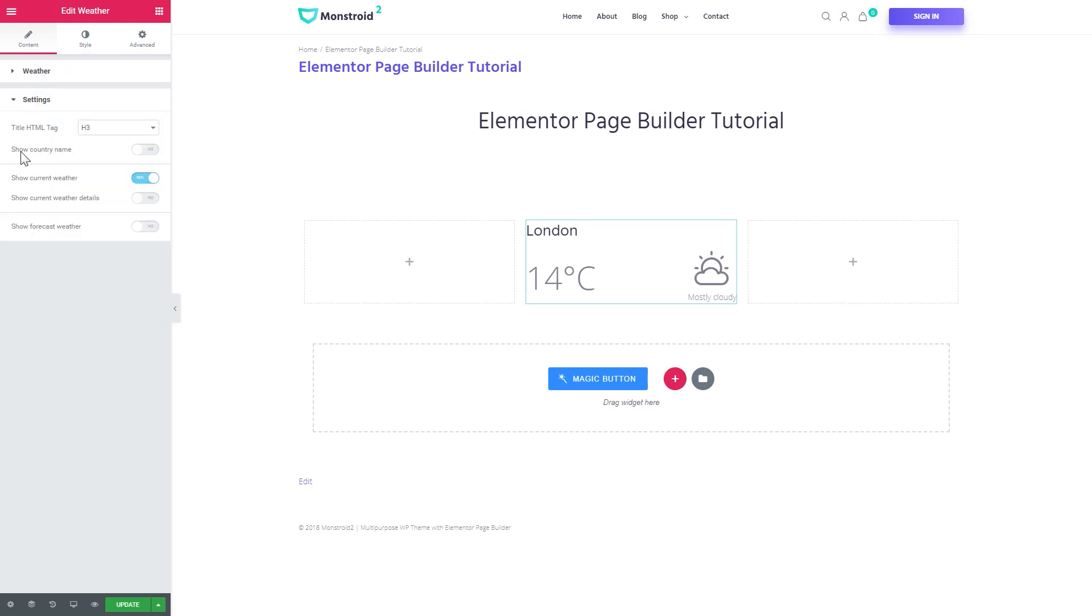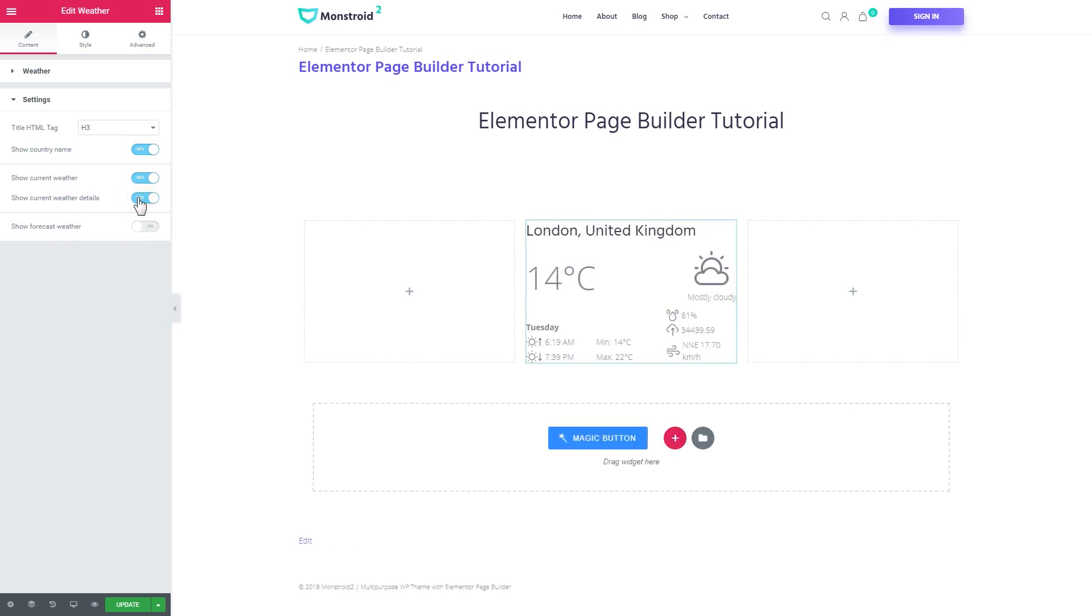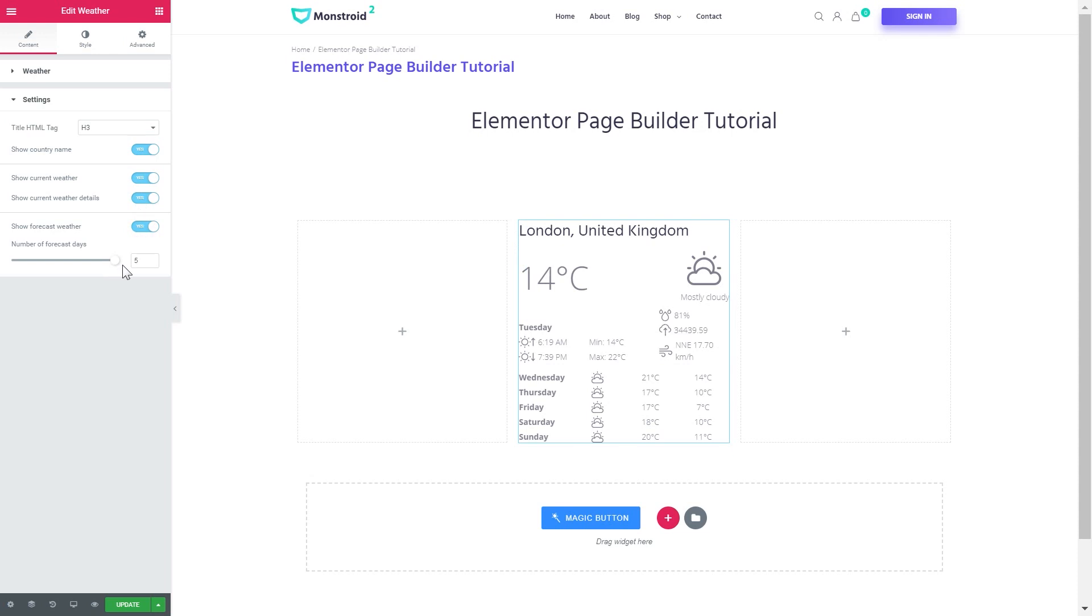Now in the settings tab you can choose whether you want to show the country name and whether you want to show current weather, current weather details, and the weather forecast. Let's enable all of those so you can see what options this widget gives you. The number of forecast days can be set up to five and I'll go with the maximum number.